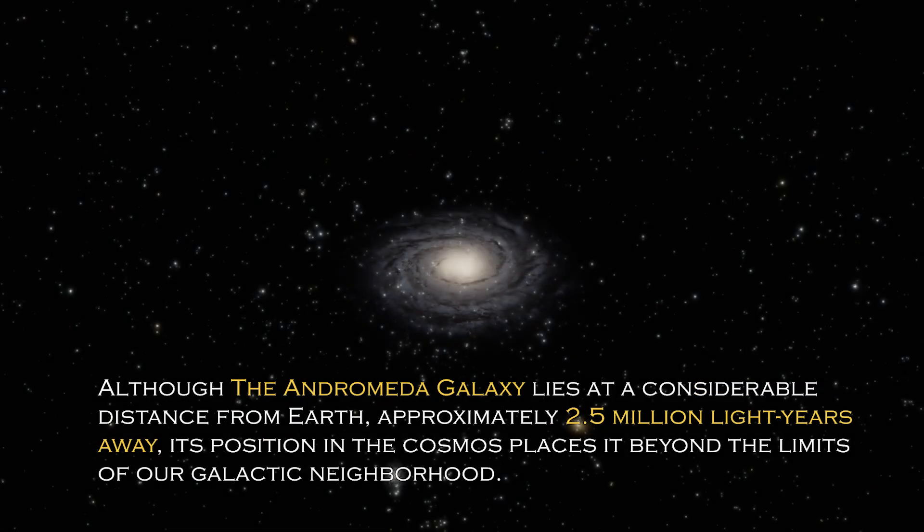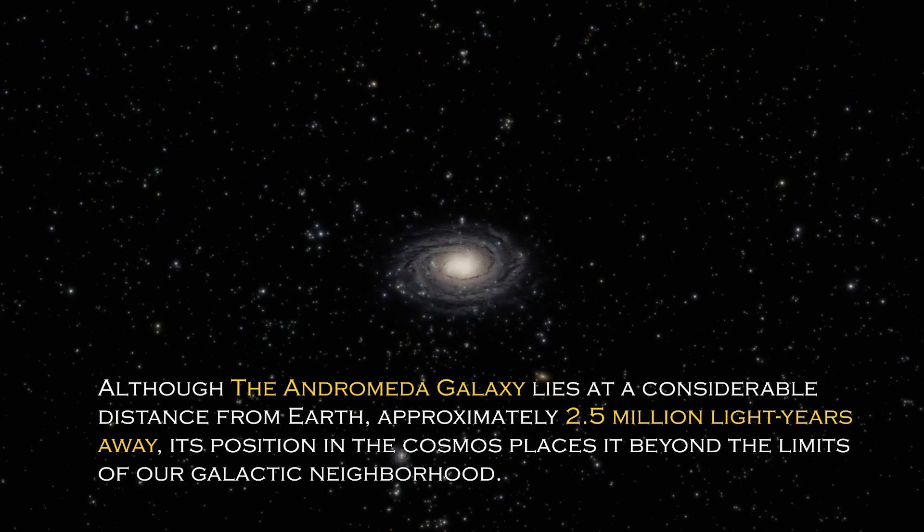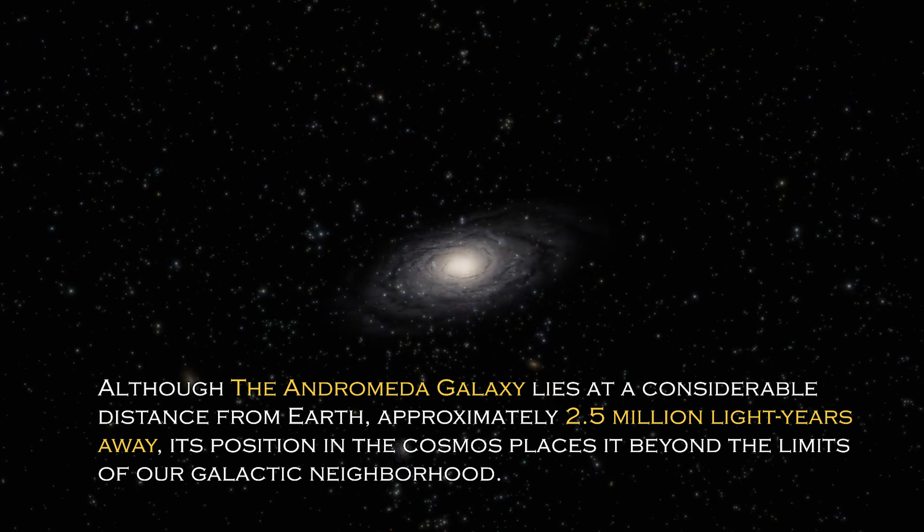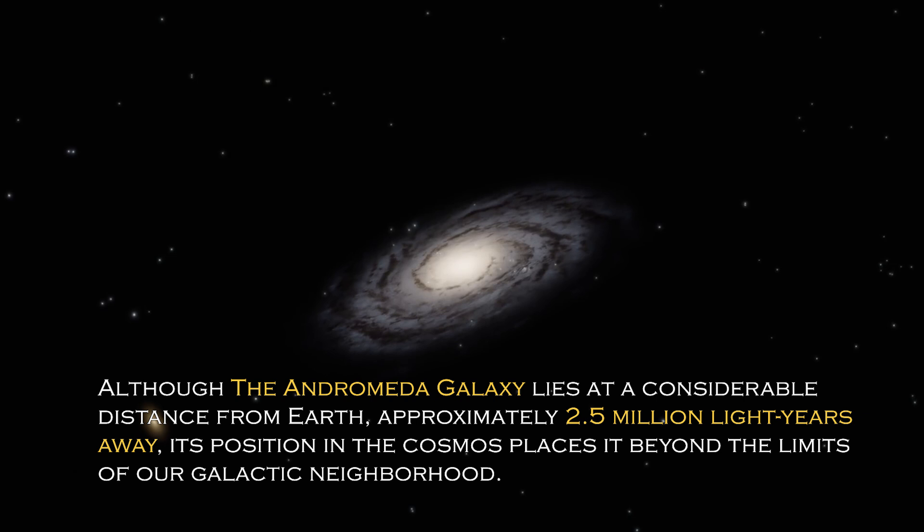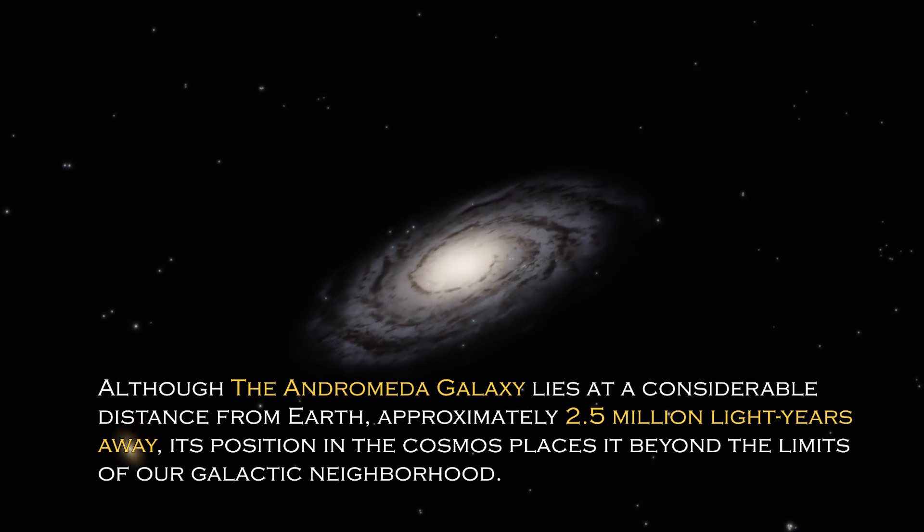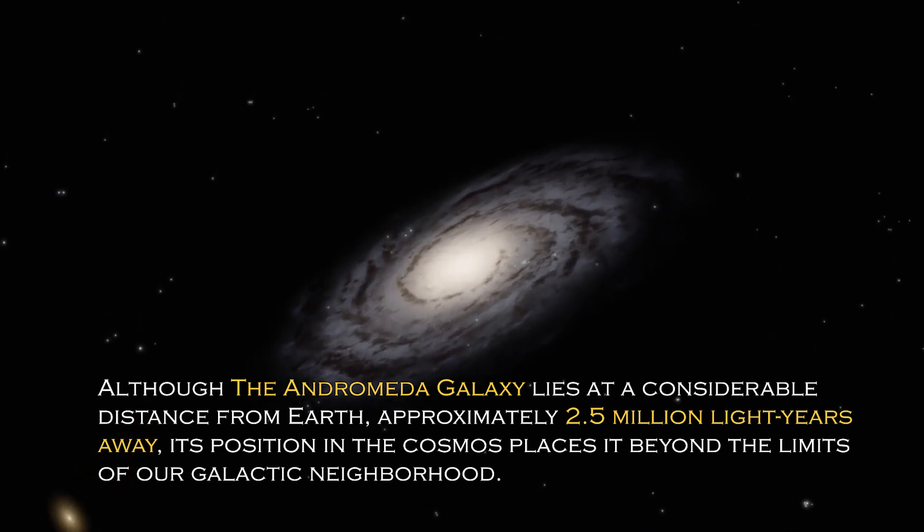Although the Andromeda galaxy lies at a considerable distance from Earth, approximately 2.5 million light-years away, its position in the cosmos places it beyond the limit of our galactic neighborhood.